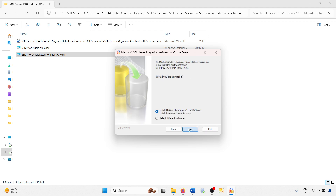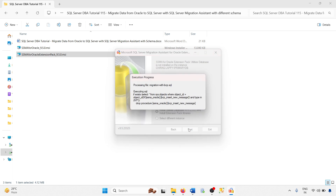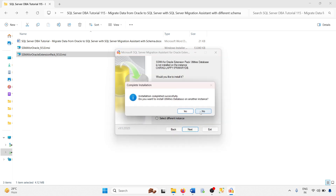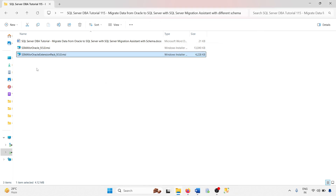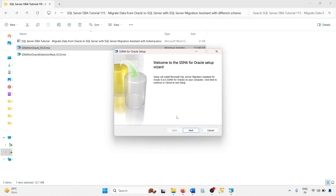The extension pack installation is now completed. There is an option to install to another instance — yes or no. I am using only one instance for migration, so I clicked no, then next and exit. Now I am going to install the SQL Server Migration Assistant for Oracle.